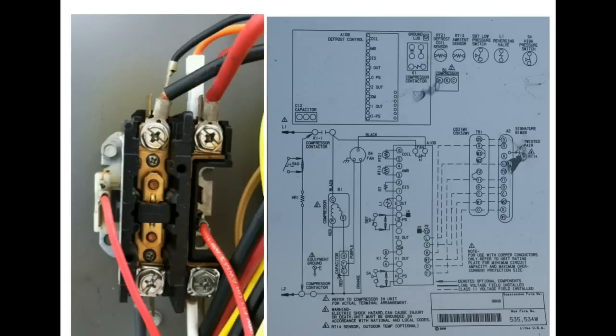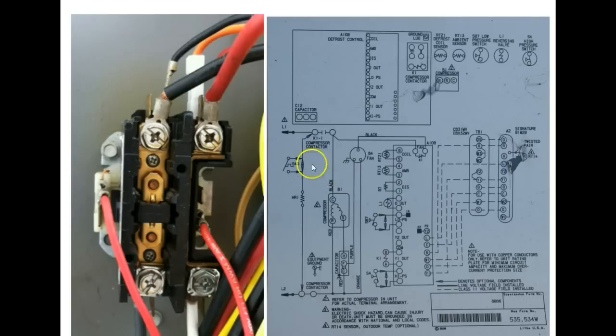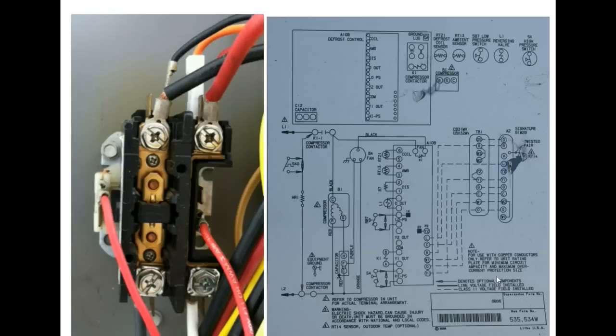One thing I want to stress to you is that when you're taking a look at a schematic diagram, it is assuming that the system is properly charged. It's also assuming that there's power applied and that it's sitting idle with nothing operating at this time. It's just sitting there waiting for a signal to turn on.